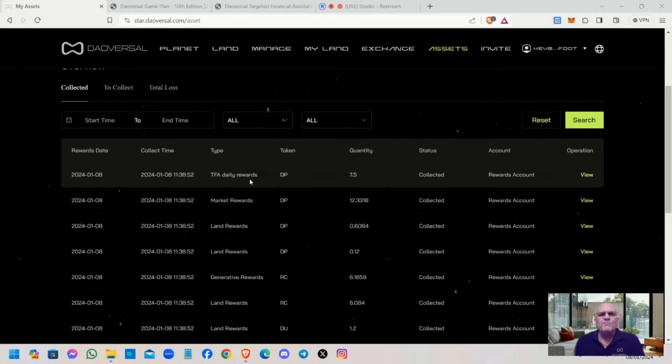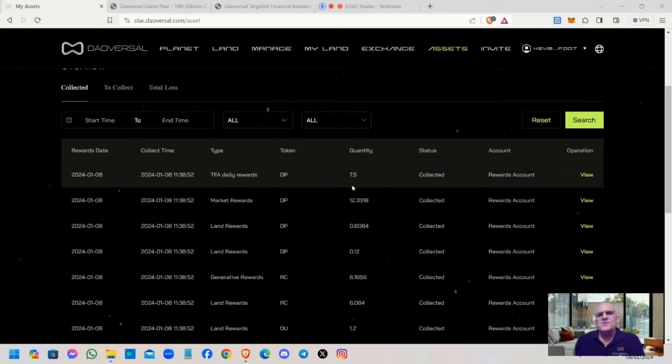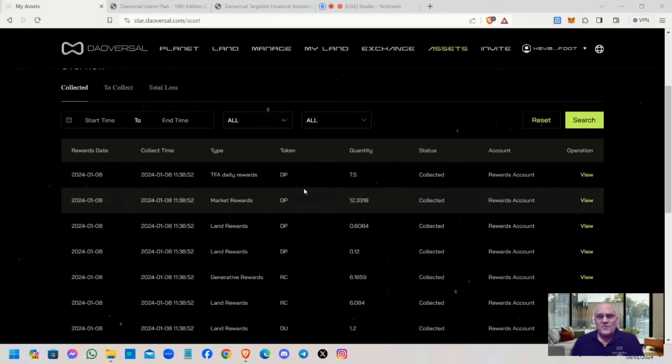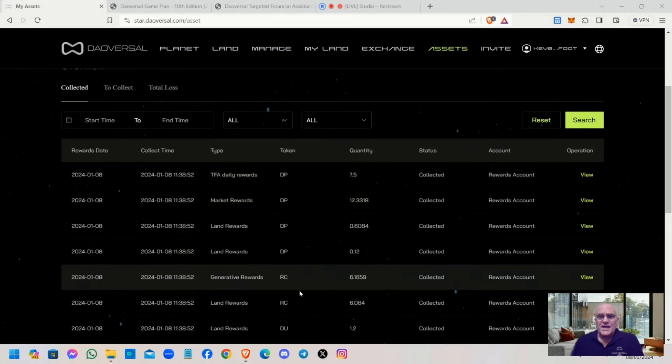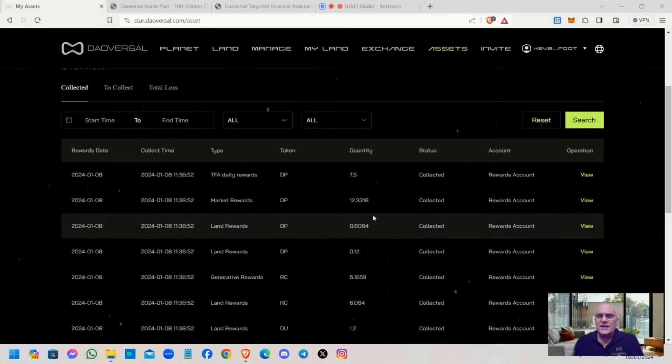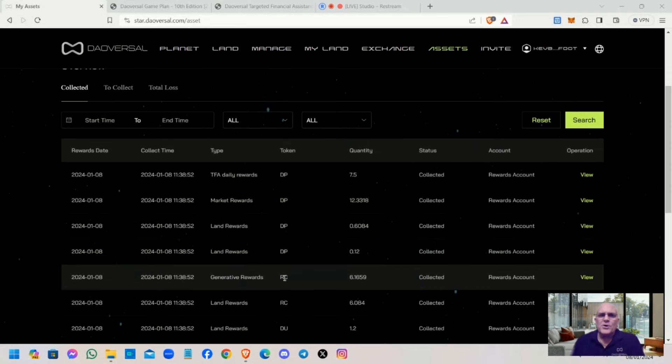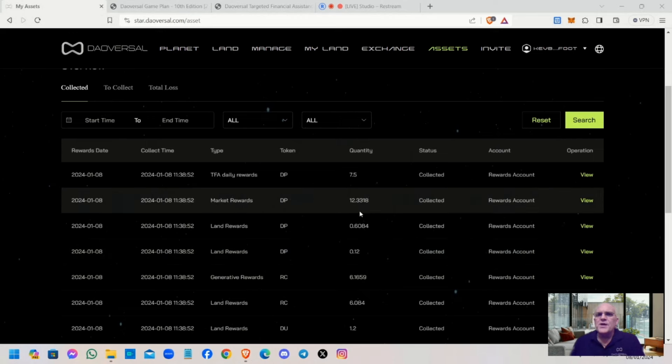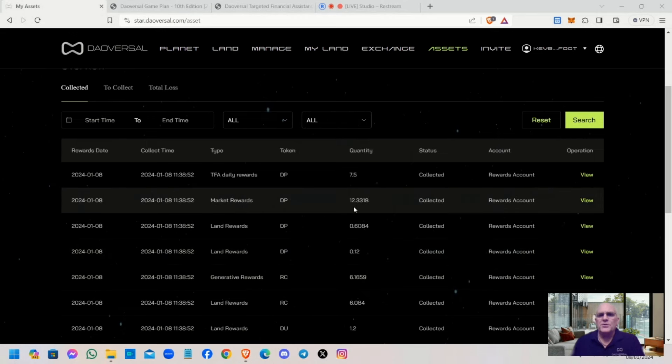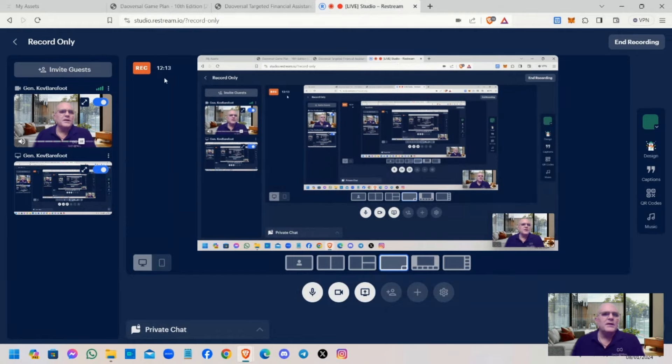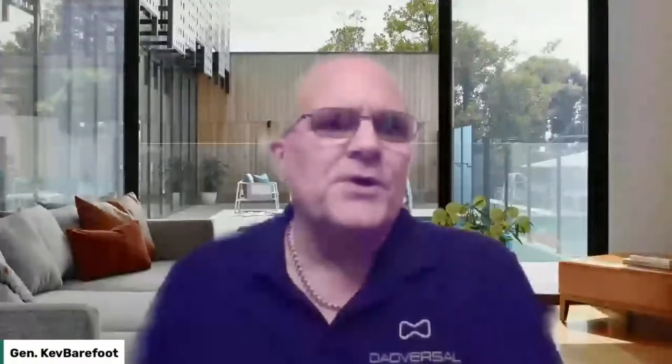This is the importance of everybody being active in your downline with bronze plots or above generating those RC tokens. That's what speeds up your TFA release rate. The last one is your TFA daily rewards of 7.5. The TFA standard gives 7.5. TFA plus members get 10 DU a day. Let me stop sharing that and come back into the studio.